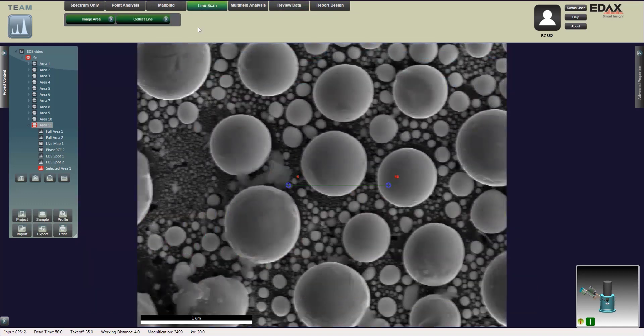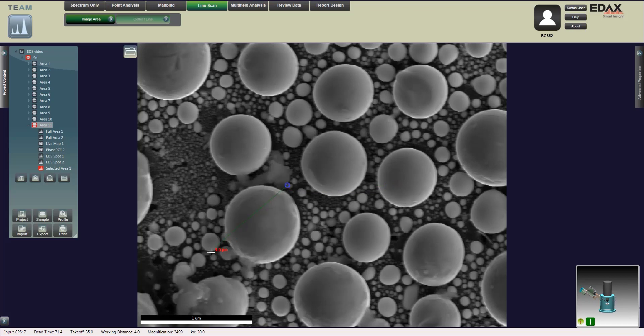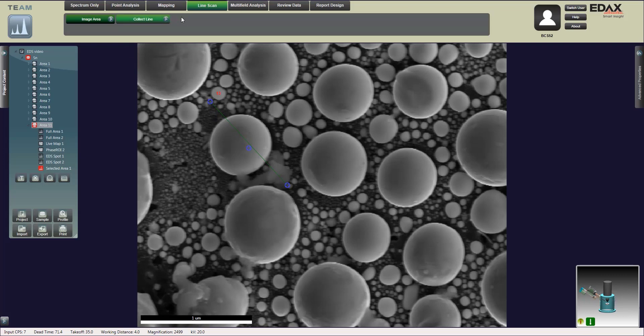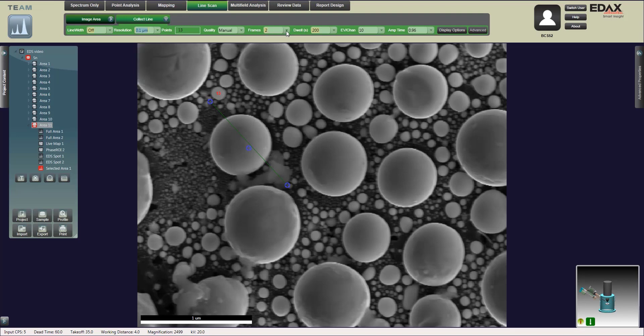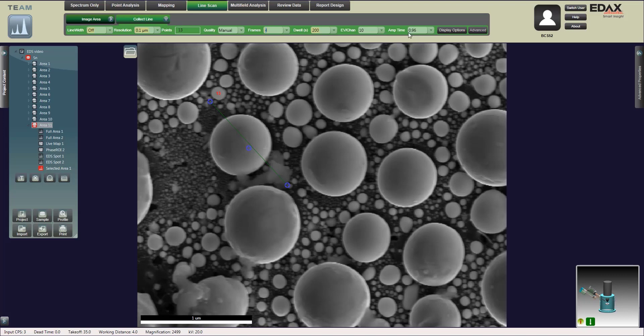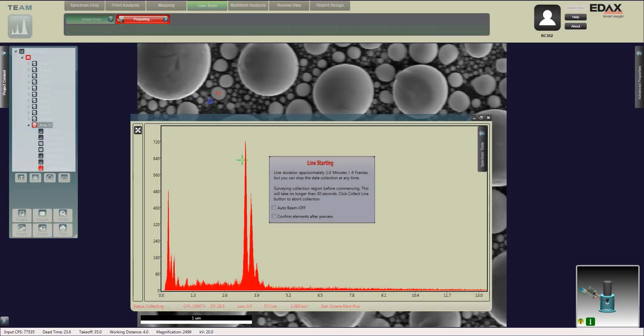Now we're going to move on to a line scan. This is typically used if you're looking at interfaces or a change of material on a surface. It's going to take a certain number of selected points within that line that you draw. You can change your resolution, the number of points, how many frames you want to do, dwell time, and the amp time set it up to have the correct amp time.